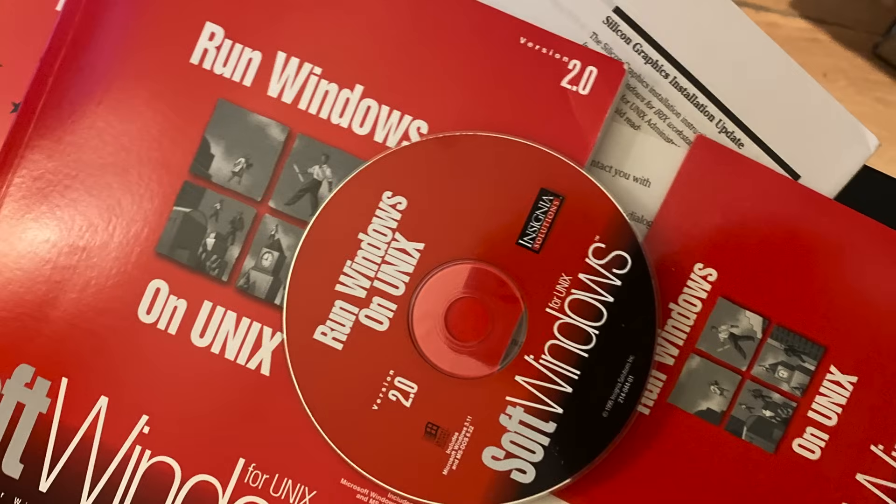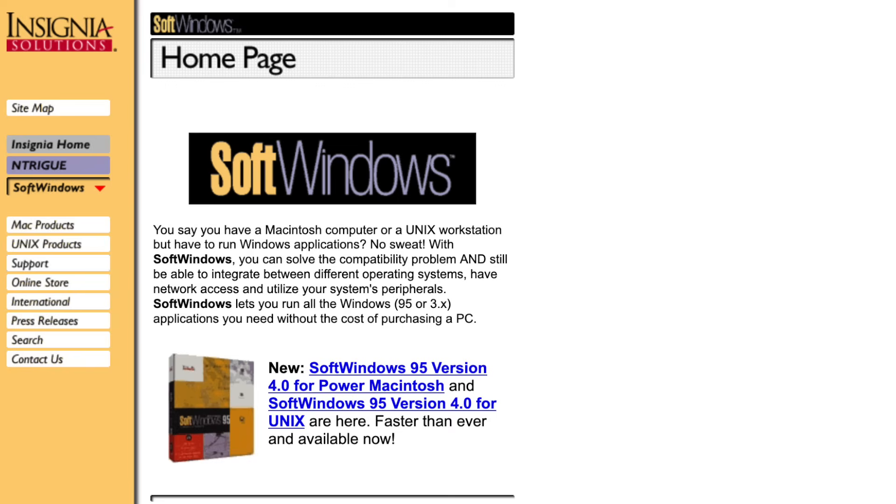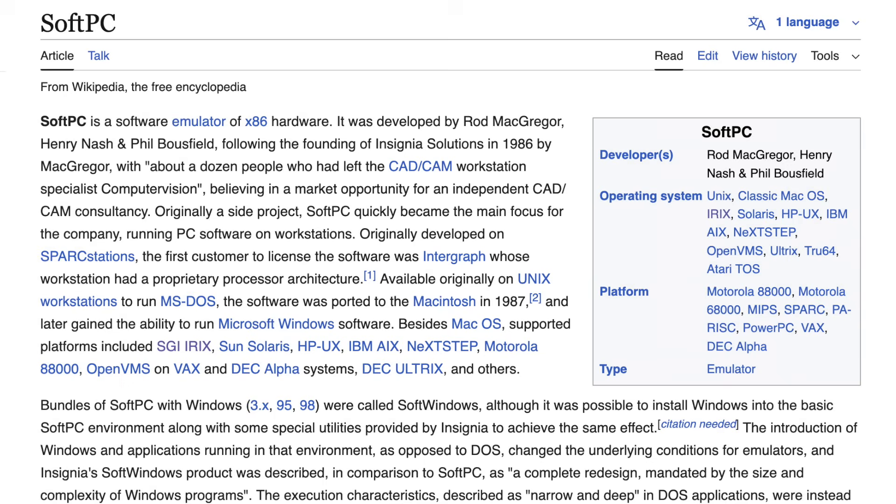This isn't the first time we see SoftWindows on this channel and definitely not the last. Long before VMware and Virtual PC, a company named Insignia Solutions had already solved the problem. Founded in 1986 by former CAD-CAM engineers in Mountain View, California, Insignia originally aimed to be a consultancy.